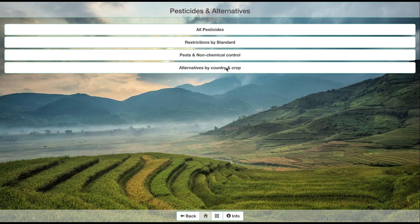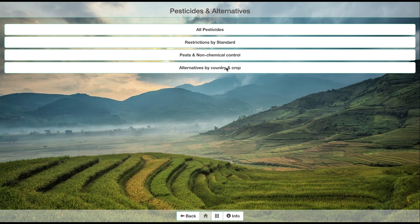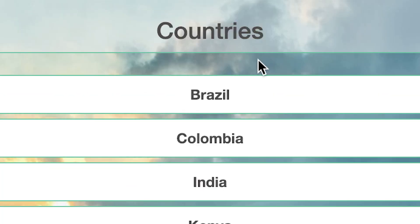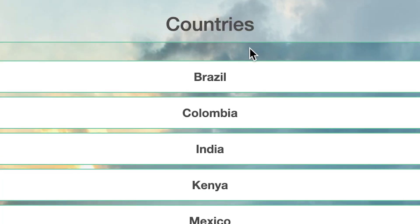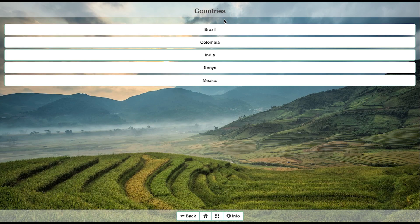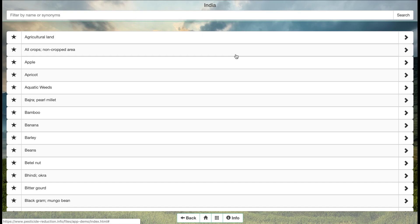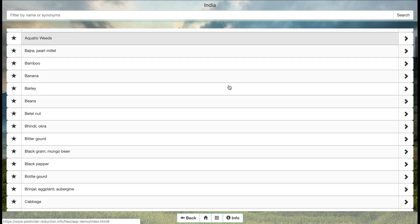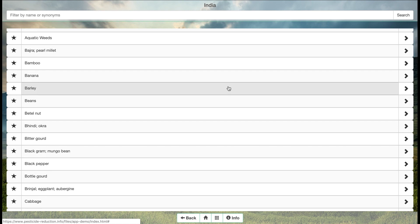The app includes registered pesticides for crop and pest species for Mexico, India, Brazil, Colombia, and Kenya. You can check the least toxic pesticide alternative that you are allowed to use in a specific crop in these countries.